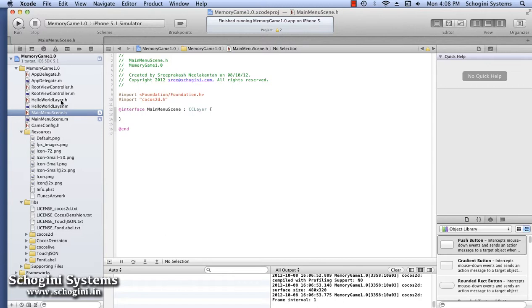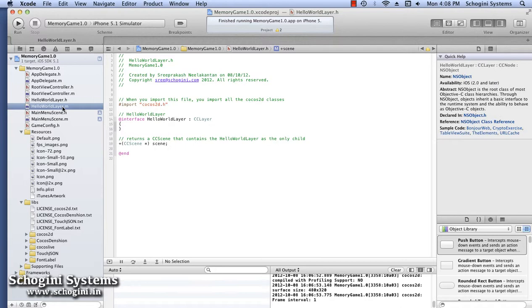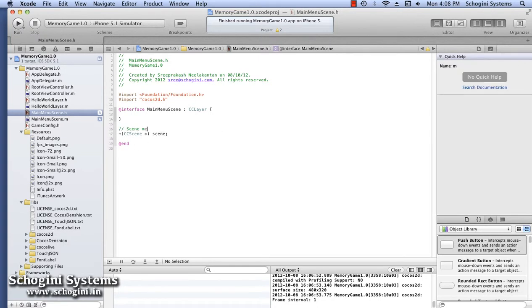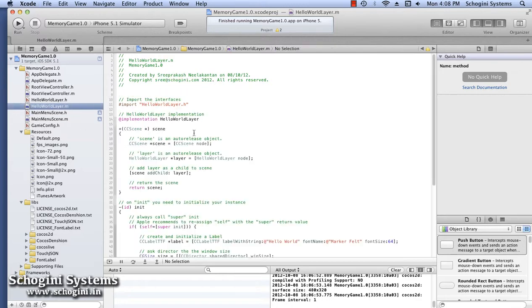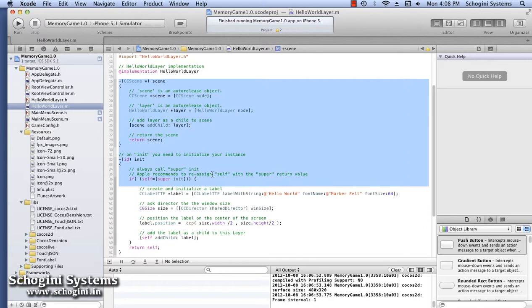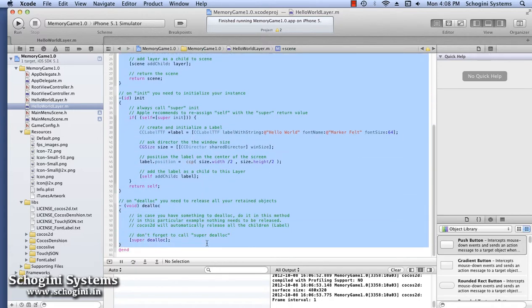Now we have to create and initialize Scenes and Layers for the new class. For this, let's copy the contents of the Hello World layer and use it in the new class. Let's start by copying the Hello World layer interface content which declares the scene method to the MainMenuScene interface file. Similarly, we have to copy the contents of the Hello World layer implementation file to the implementation file of the MainMenuScene.